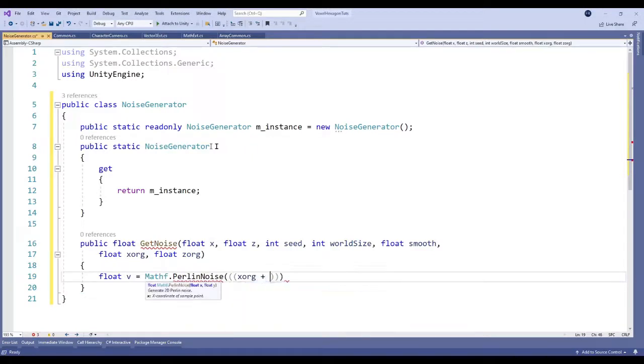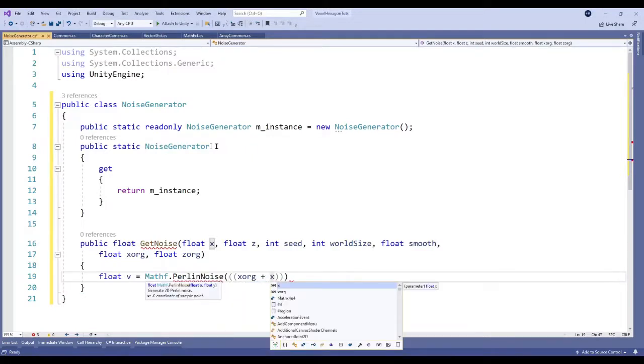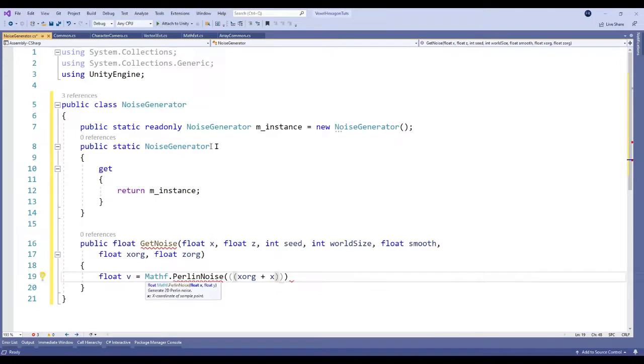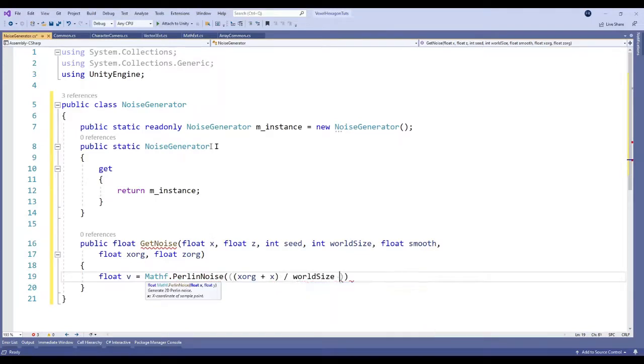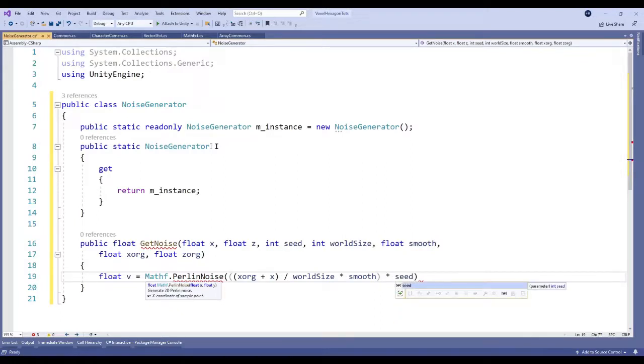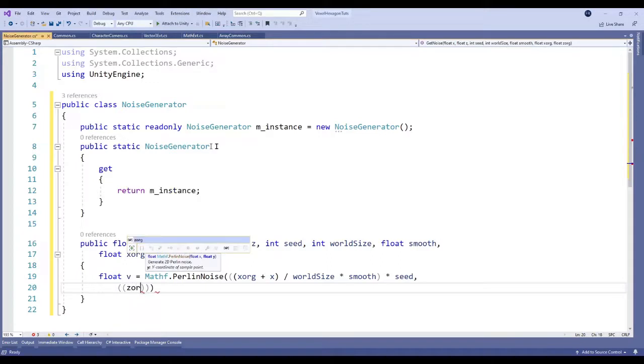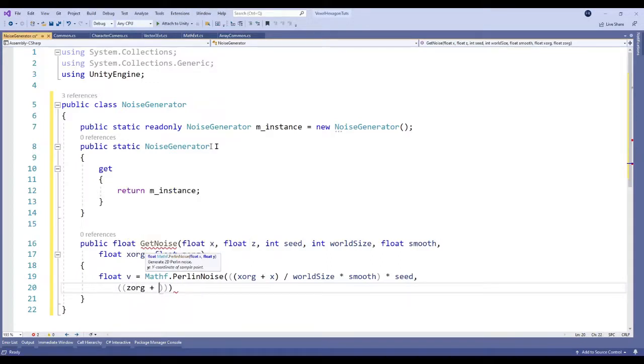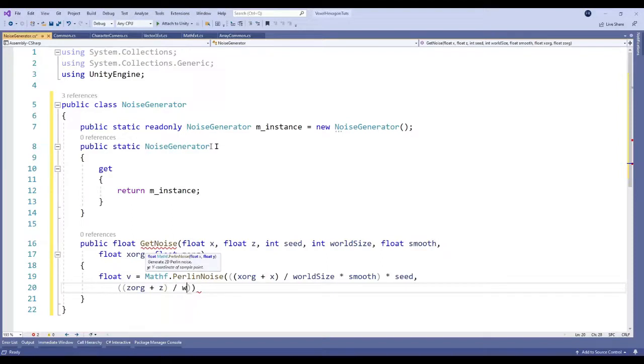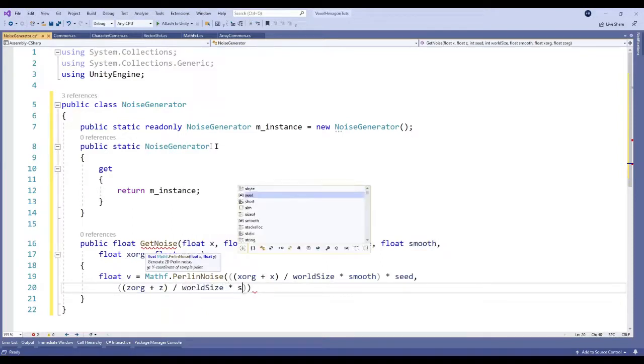So our chunk's x plus our nugget's x divided by the world size times our smooth times our seed. Our chunk z plus our nugget z divided by our world size times our smooth.